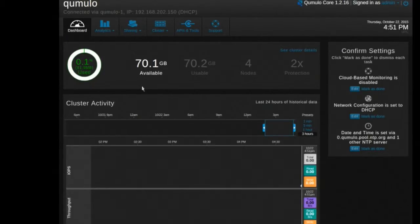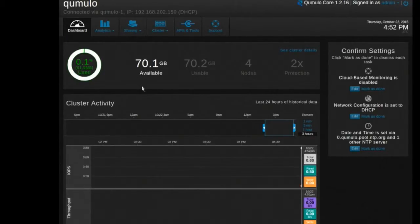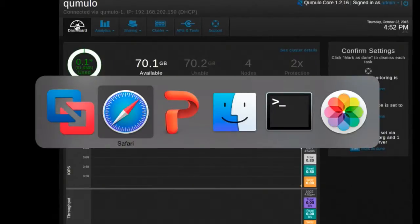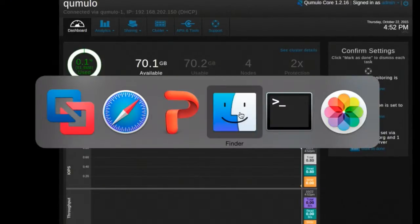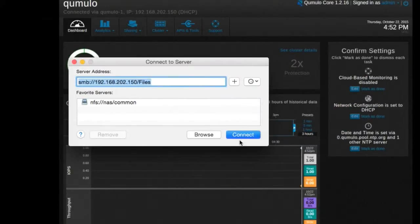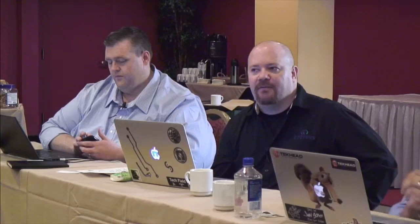Administration is really easy. What's the construct of the web page - is it Flash, Java, HTML5? This is all HTML5. We hate Flash and Java.